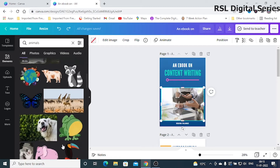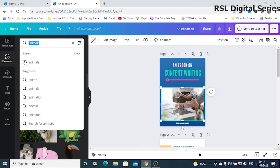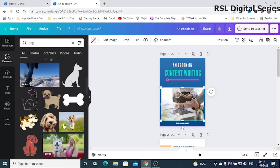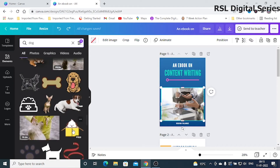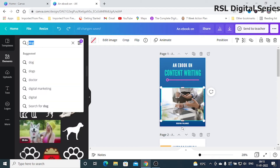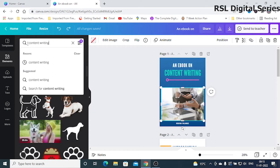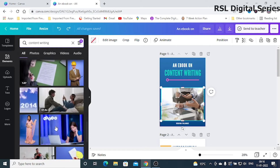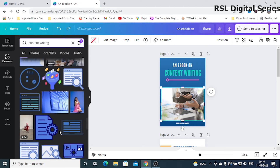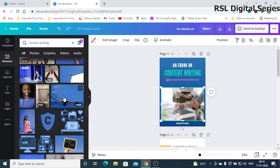If you want images of animals, dogs, or cats, that is also possible — just type the category. A filter option is also available. For example, if you want only black-colored images, choose the black color and apply filter. Let's say we're searching for content writing images and want only blue-colored ones — click blue and apply filter, and you'll get those results.